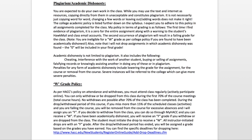The W grade policy allows you the option of withdrawing before 70% of the course is done. You can do that as long as there were no issues of academic dishonesty. However if I drop you, I always do it with an F — if you want a W you must be the one who goes in and initiates the drop.